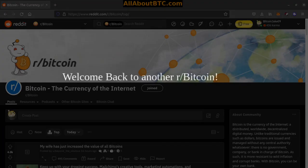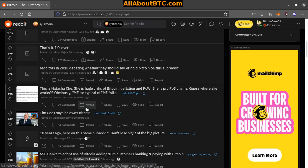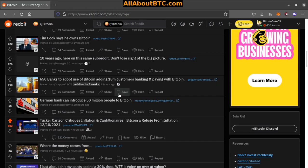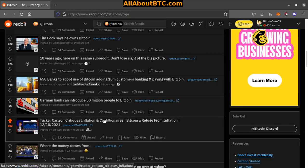What's up crypto fam, welcome back to another r/Bitcoin. As always, links will be in the description. If you enjoy this content, we upload four or five videos a week so consider subscribing. I'm BitcoinJaco9 and with that let's go ahead and jump right into it. Number 10: Tucker Carlson critiques inflation and cantillionaires, Bitcoin a refuge from inflation.